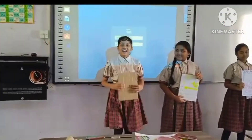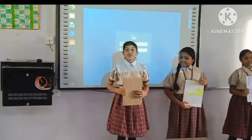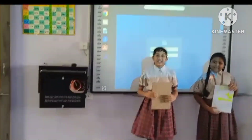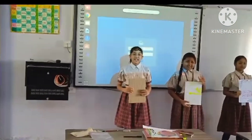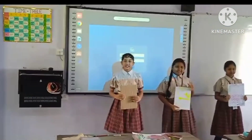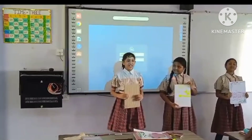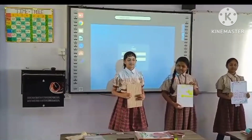Hi! I have an angle which is greater than 90 degrees but less than 180 degrees. Can you guess which angle I am?